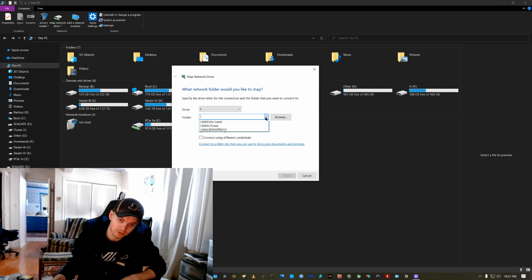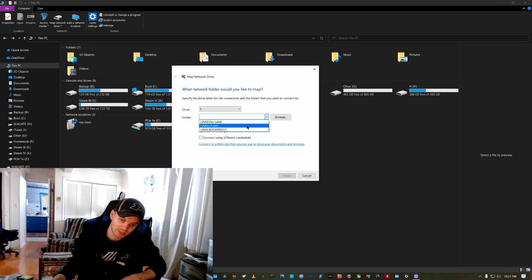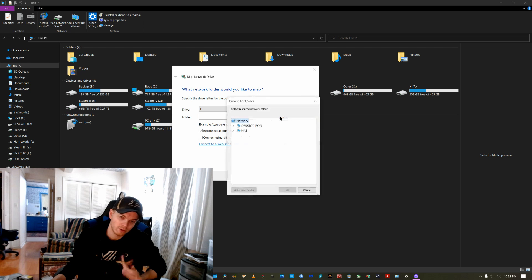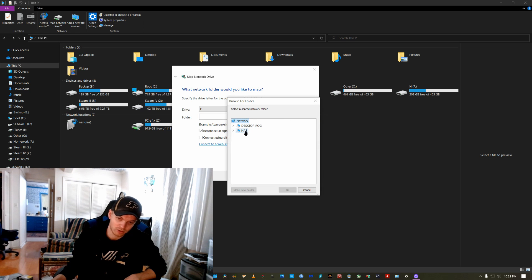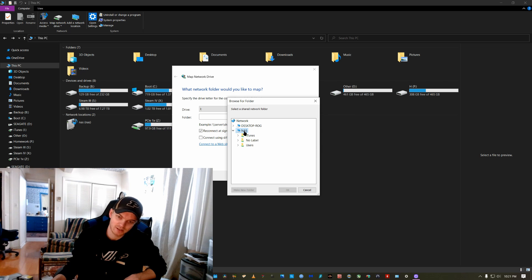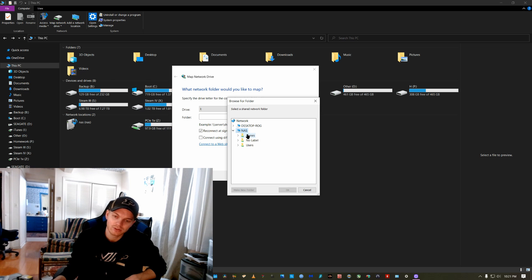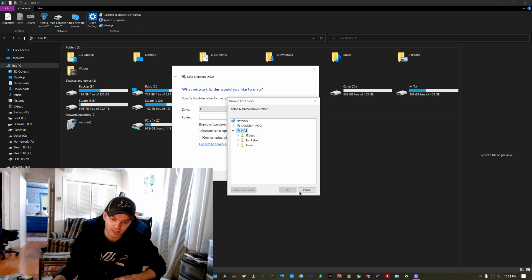You can come down here in this drop down. And if it's something you've connected to before, it'll be there or you can hit browse and this will show you your network locations. And then you can actually come in and once you click on that, you can do the drive.